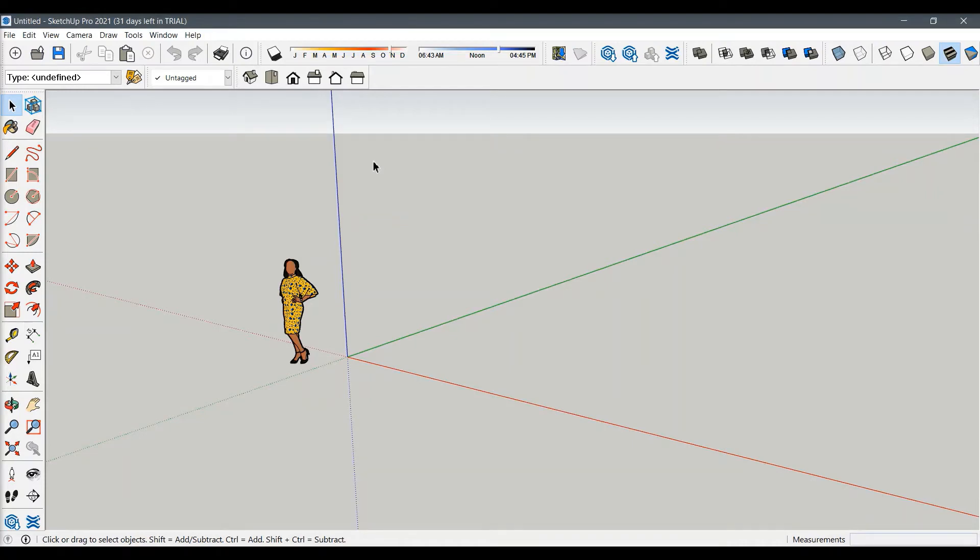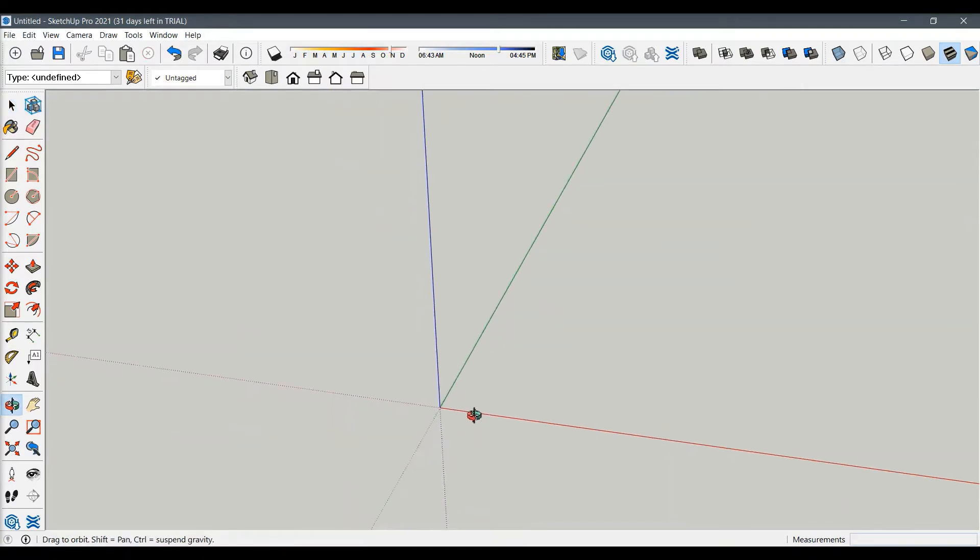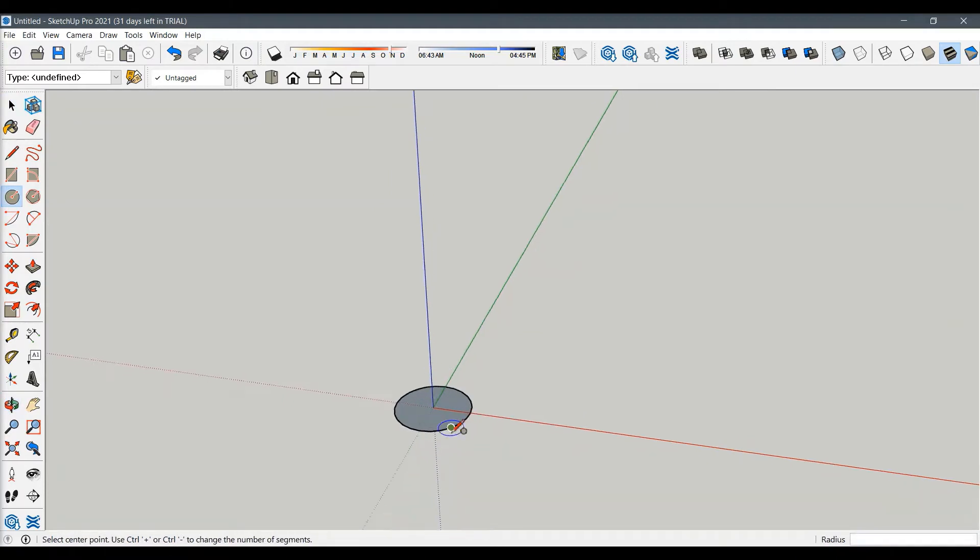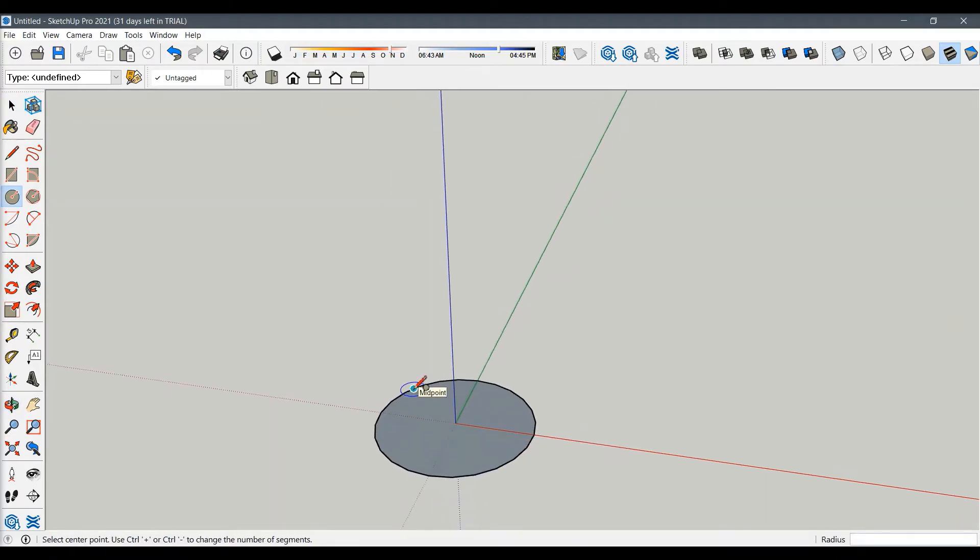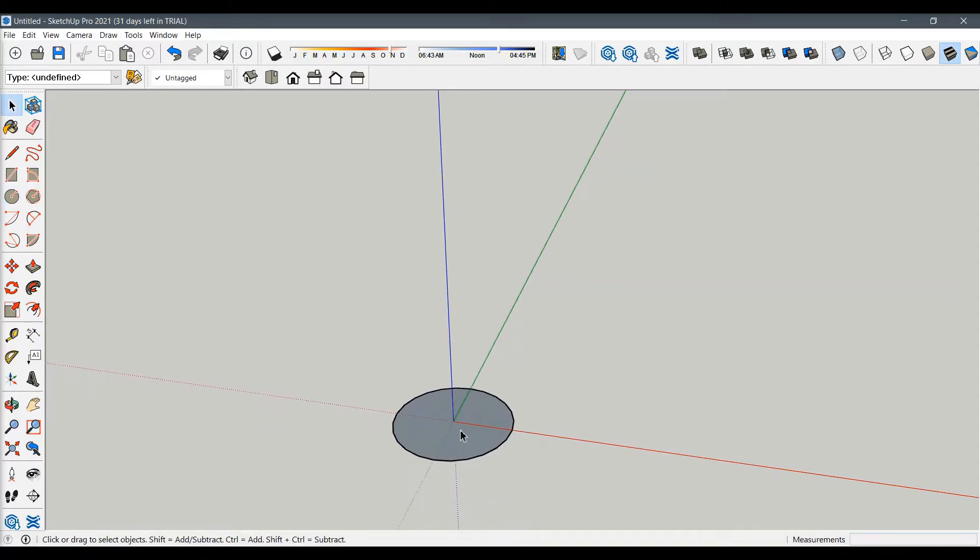Hey guys, today we are going to create a simple chess pawn in SketchUp. To create it, we have to visualize the pawn's vertical section plane. First, we will create a base cylinder with about five inches diameter.